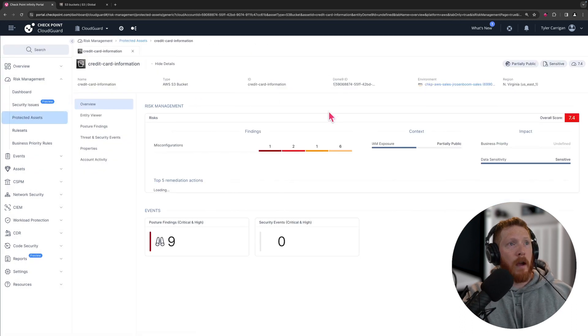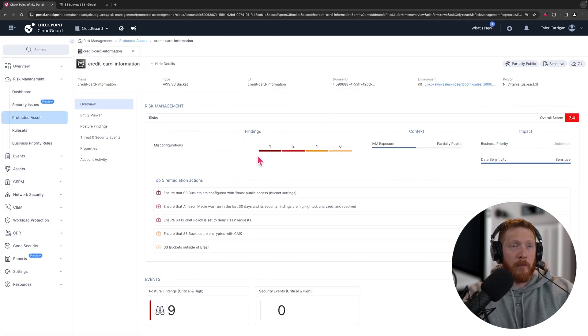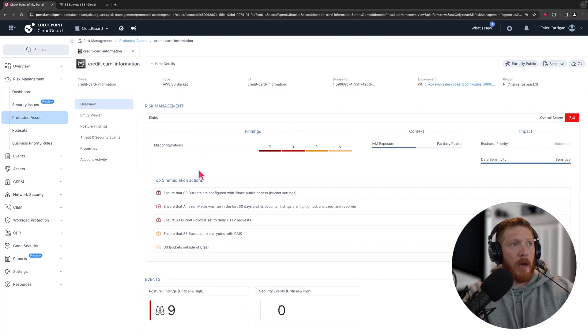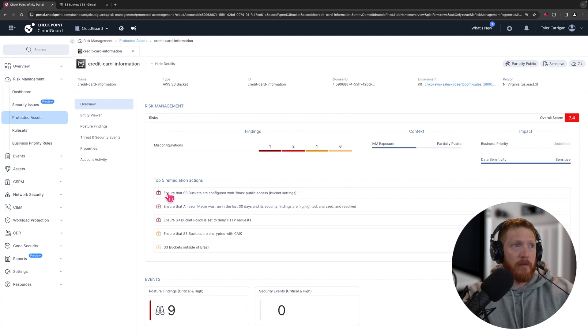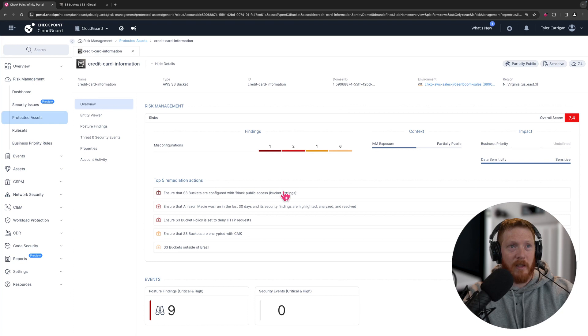Now let's look at the asset a little bit closer and you can see a lot of the same information, but the top five remediation actions where I want to draw your attention, because the very first one is that we should want to ensure that the S3 buckets are configured to block public access. Let's go ahead and fix this.